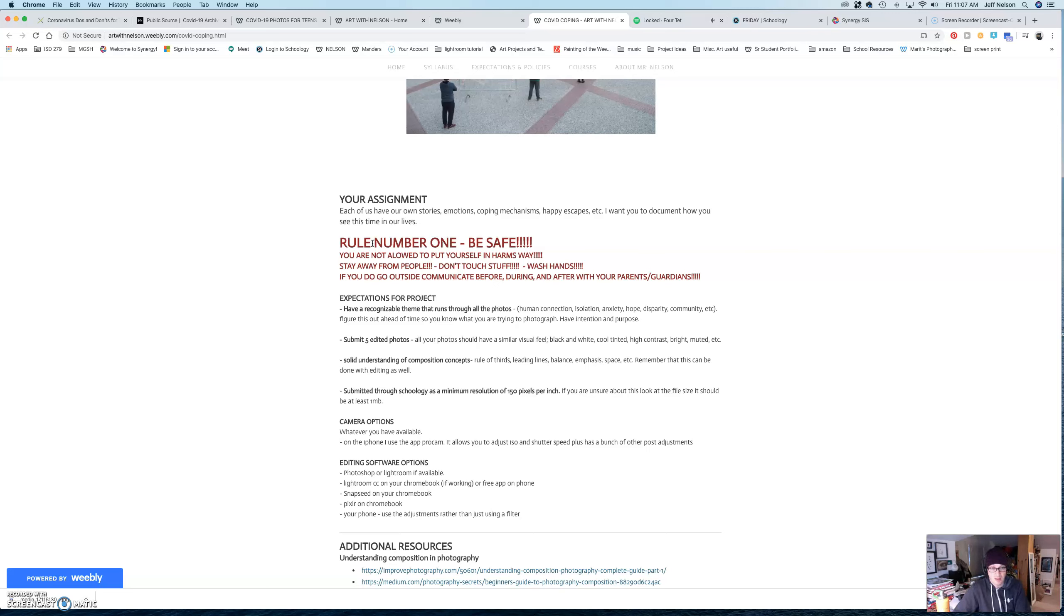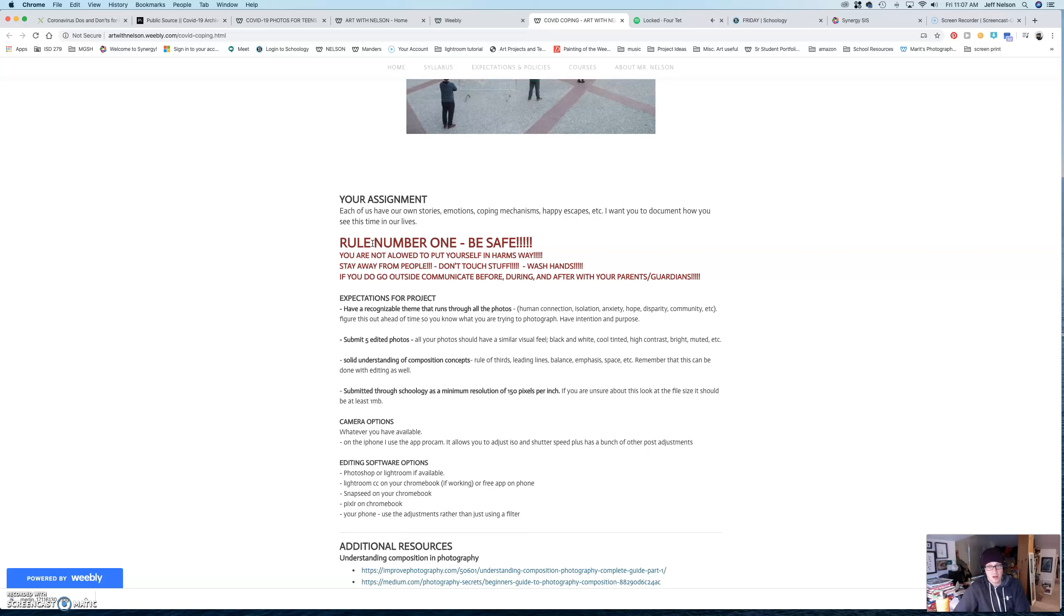So, have a theme. Are they all going to be in black and white? Are they all going to be tinted, cool, high contrast, bright, muted, et cetera?